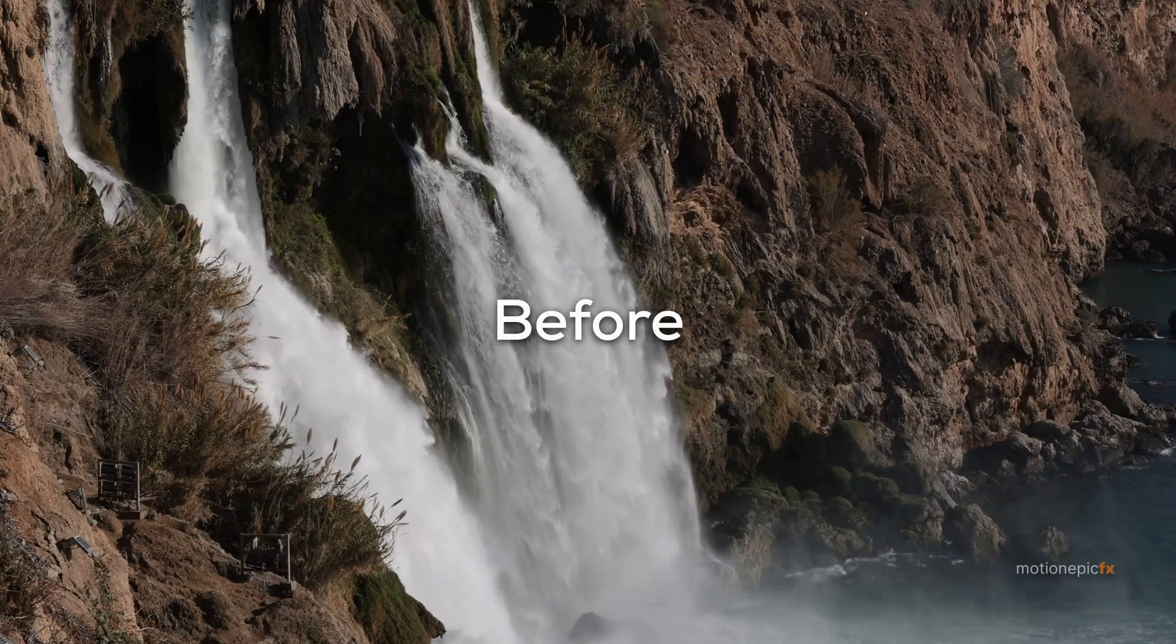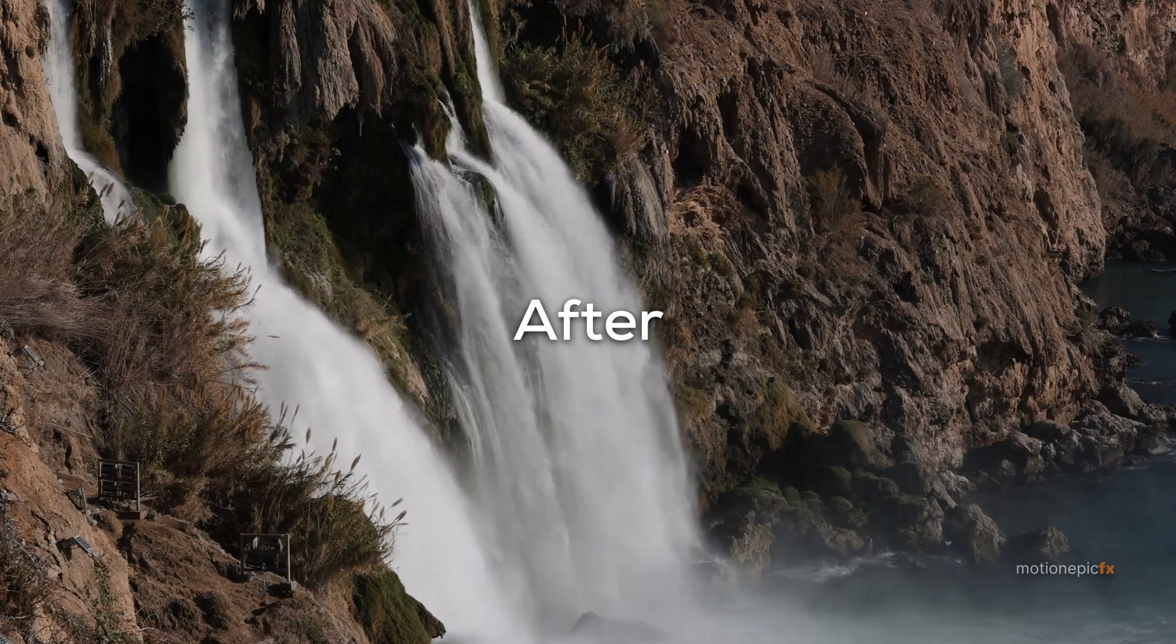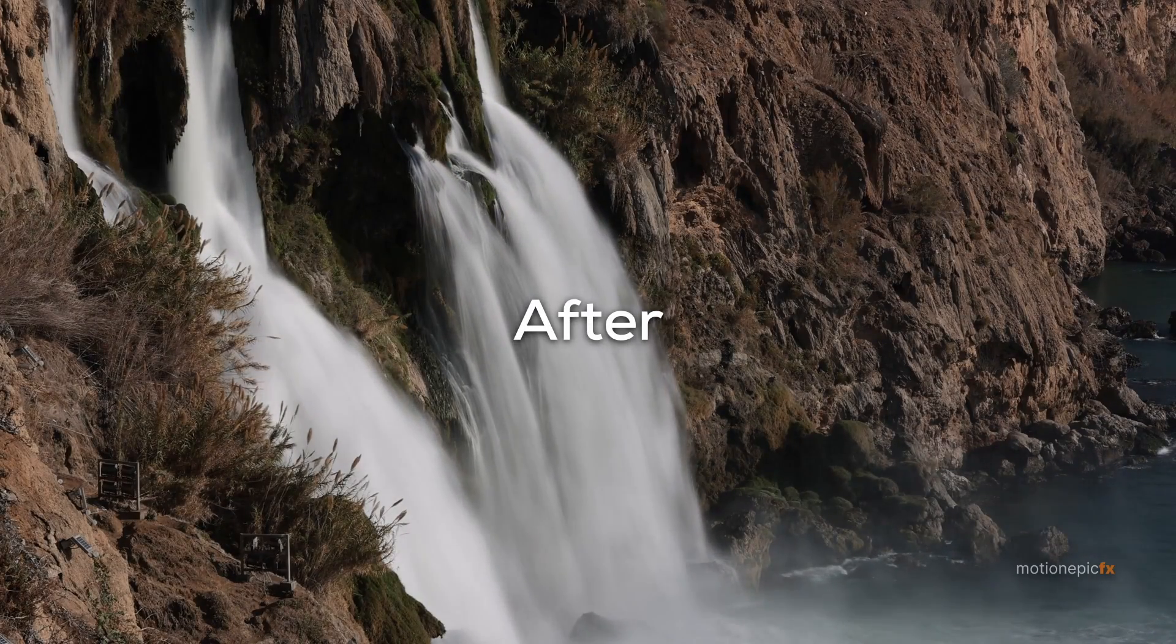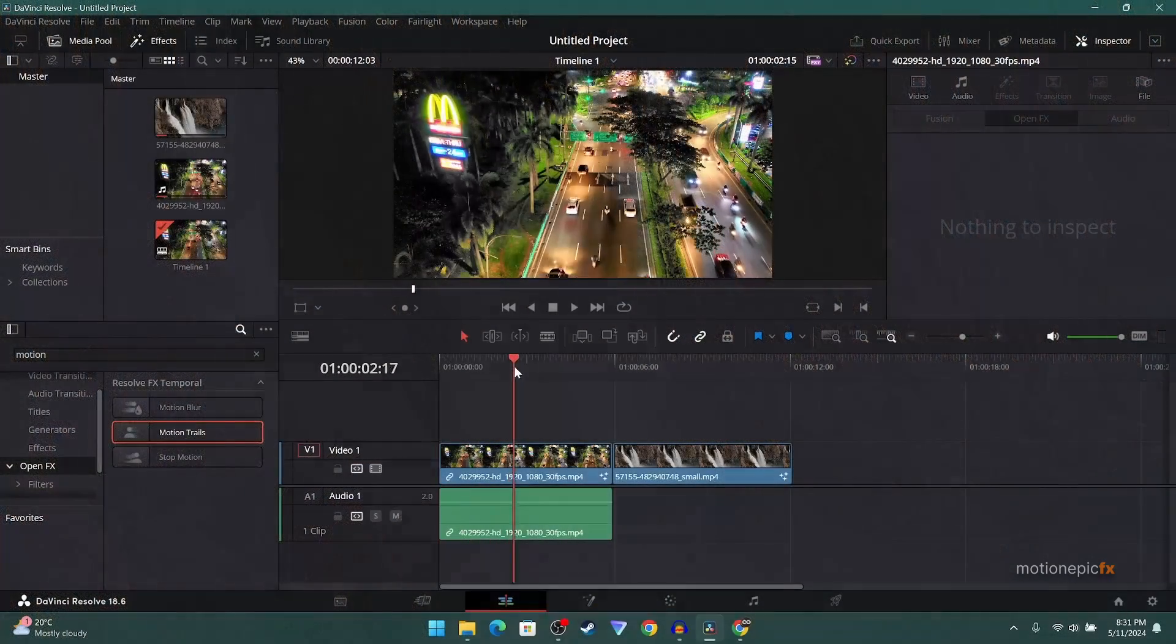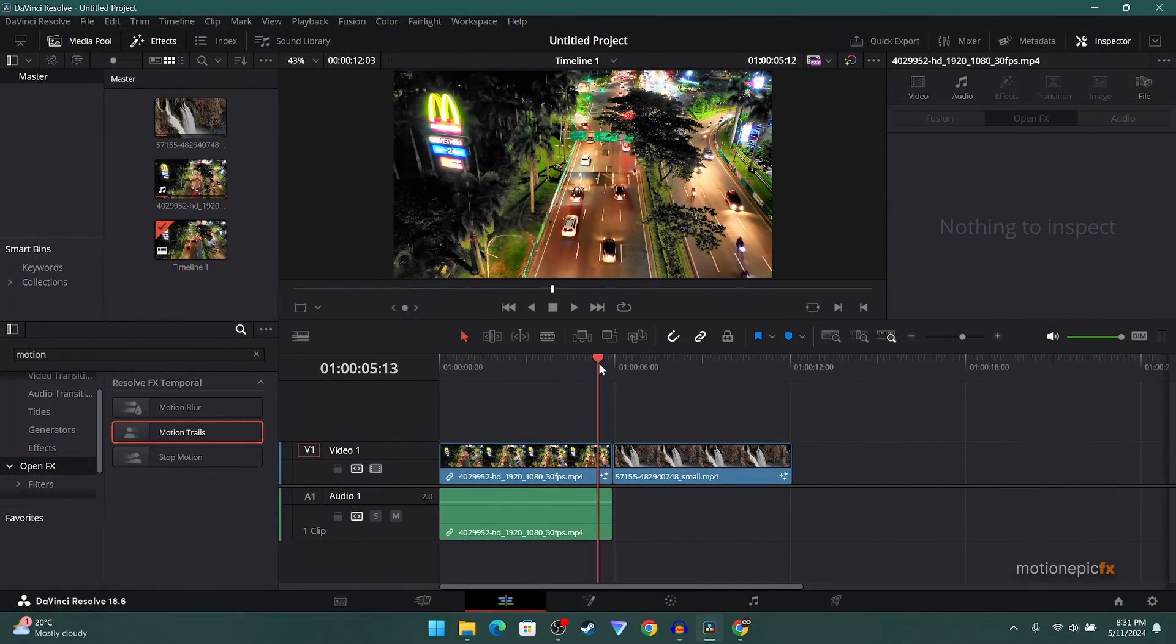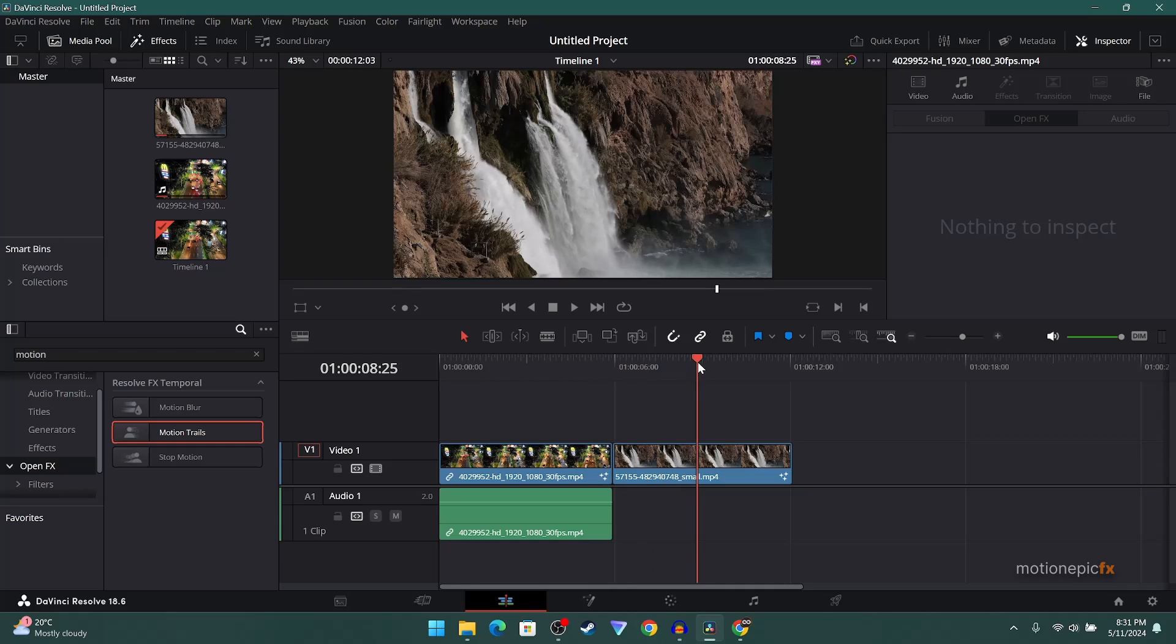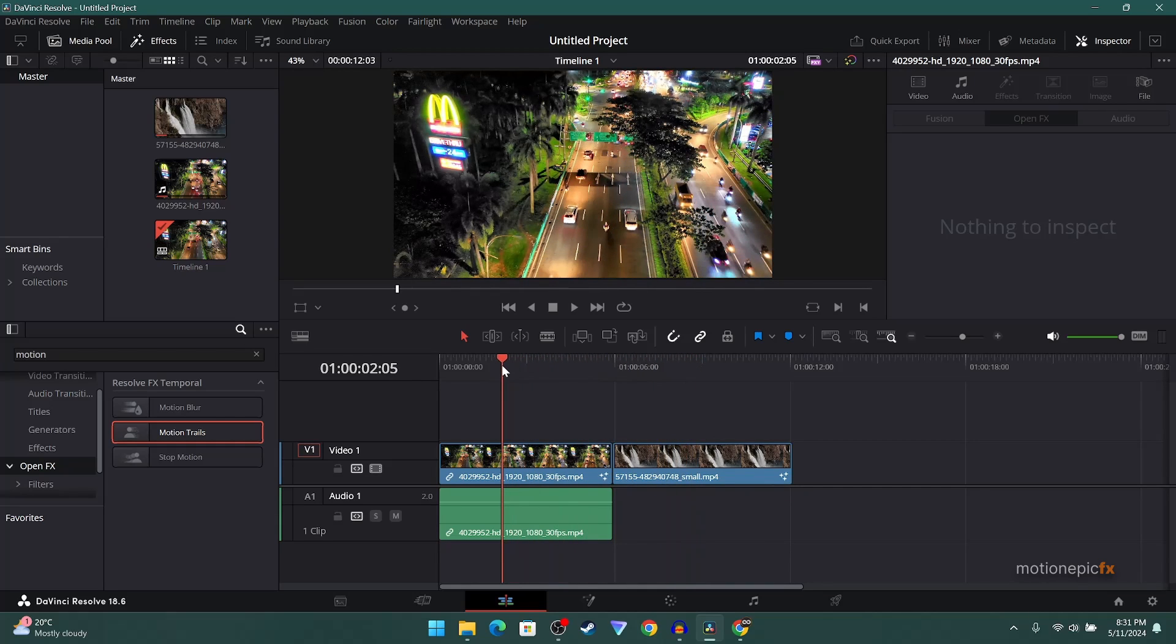All right guys, welcome back to the channel. In this video I'm going to show you how you can create a long exposure effect inside of DaVinci Resolve. Here I have these two clips that I think are perfect for this effect because the camera in this shot is stationary. If you want to create this long exposure effect, make sure that your camera is stationary.